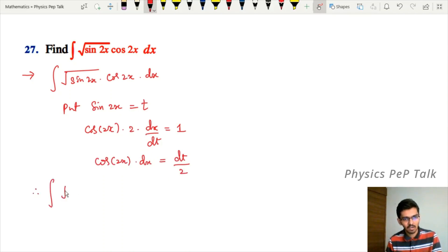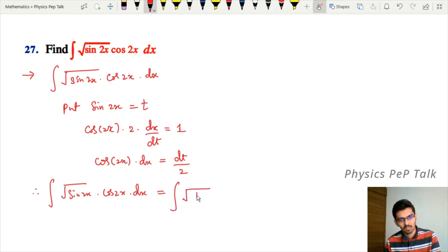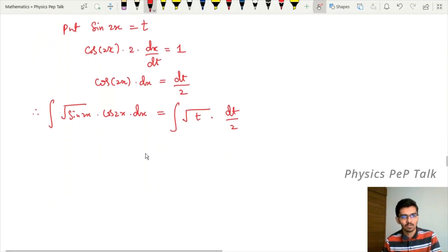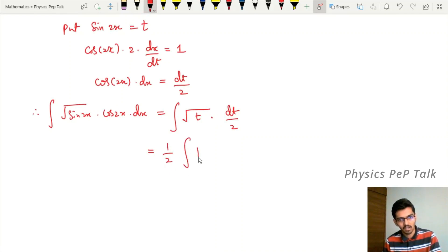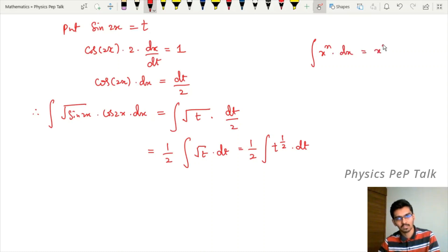Therefore the integral of √(sin 2x) into cos 2x with respect to x equals integral of √(sin 2x) — substituted as √t — into cos 2x dx, substituted as dt/2. This gives one half integral of t to the power of one half into dt. We apply the formula: integral of x^n dx equals x^(n+1) divided by n+1 plus c.